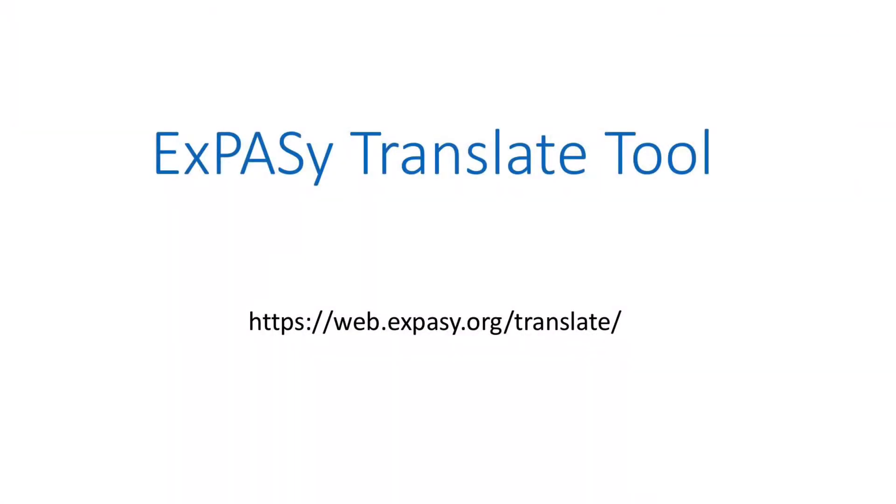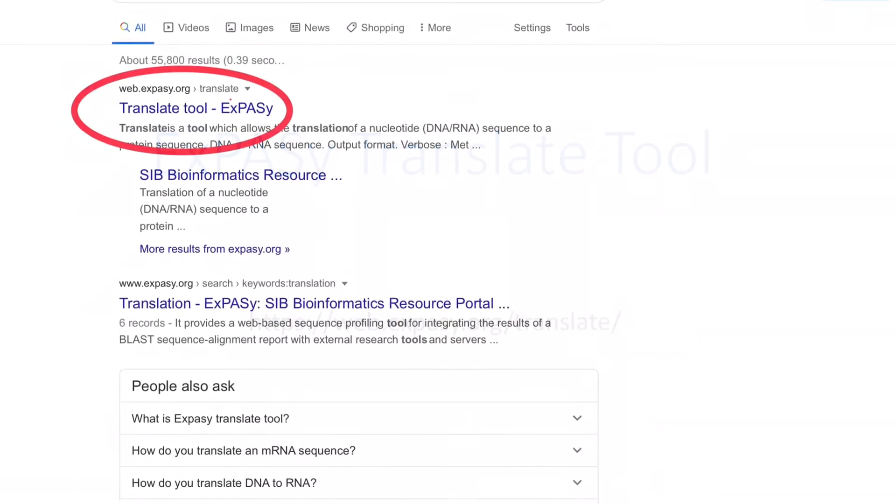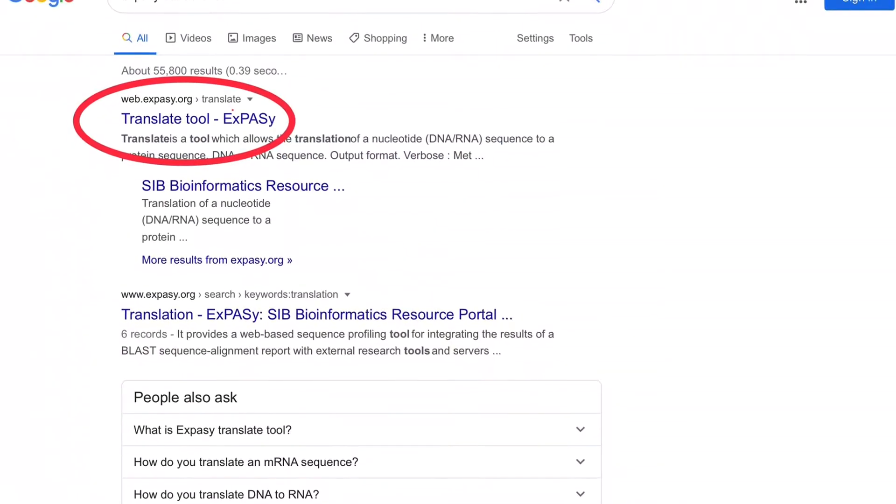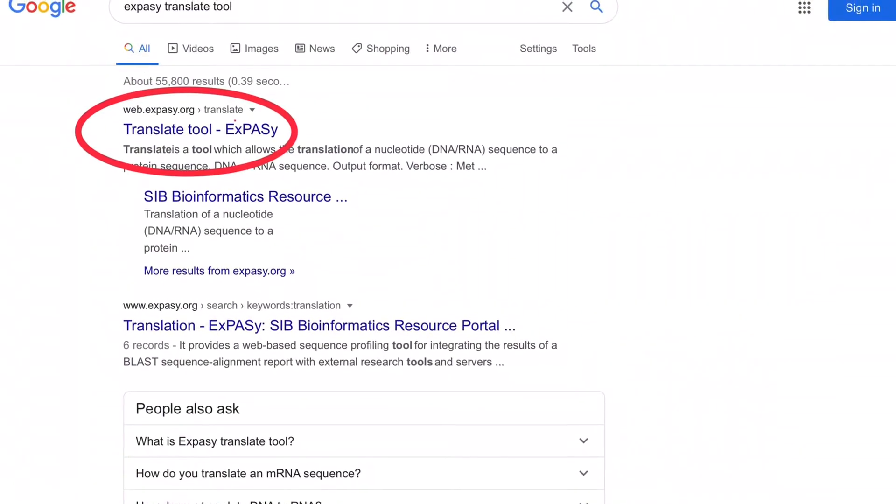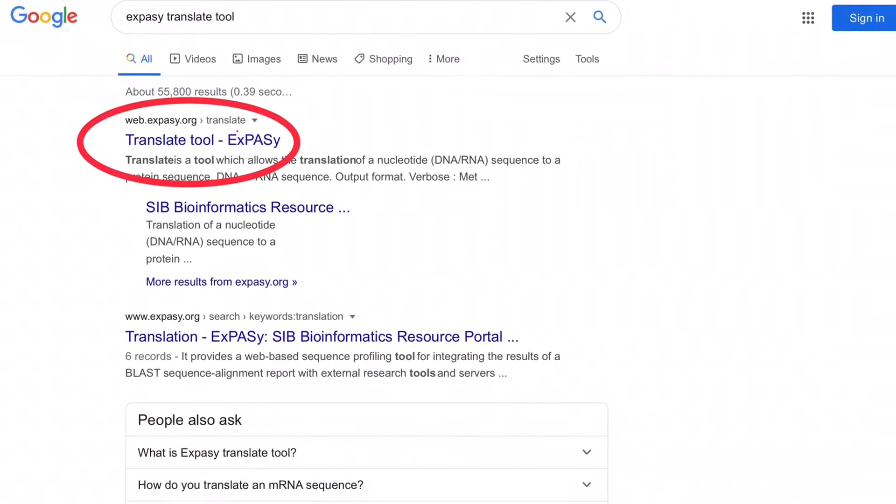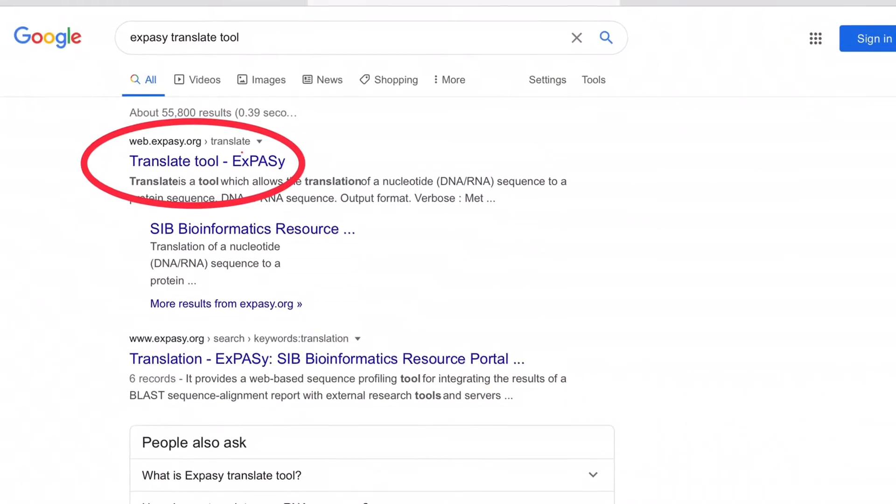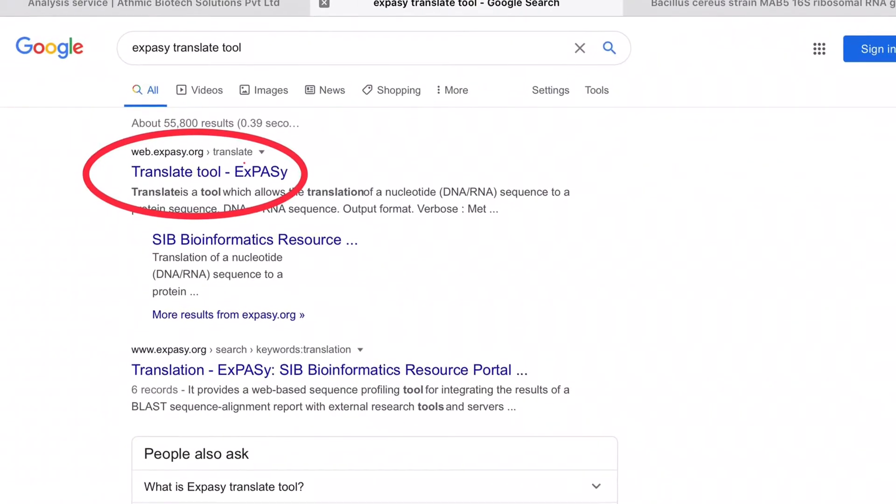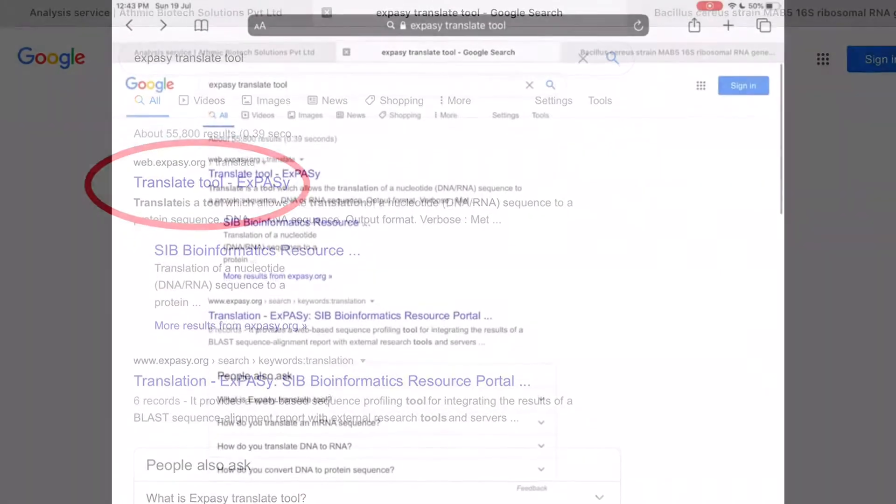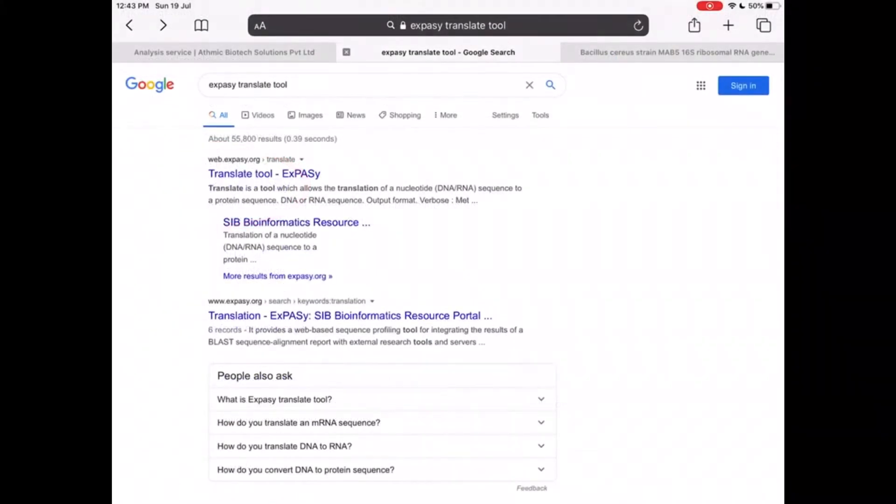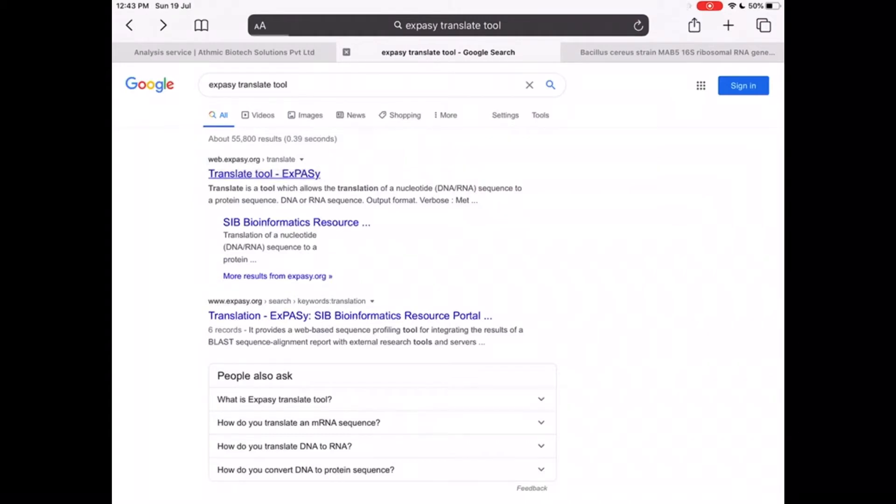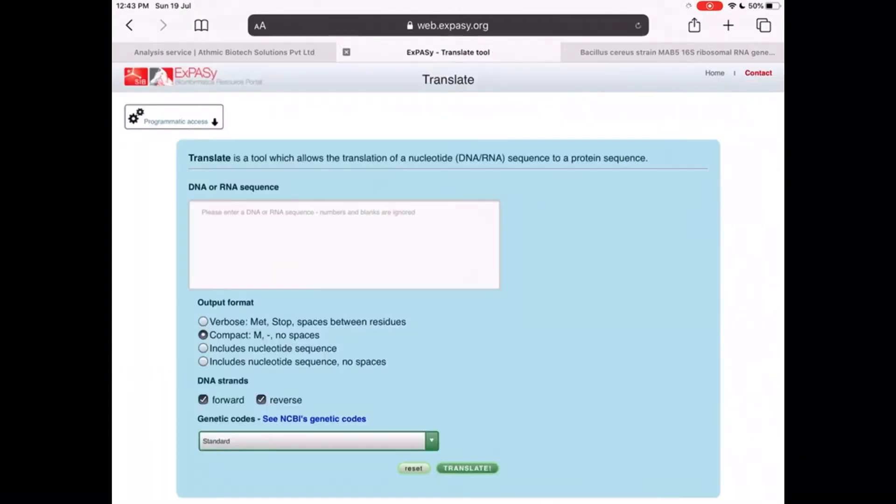Exparsi Translate Tool. Here you can translate both DNA or RNA sequence into its corresponding amino acid sequence. Just go to the Exparsi Translate Tool and the page will be like this.